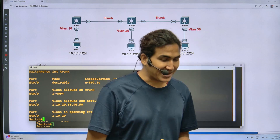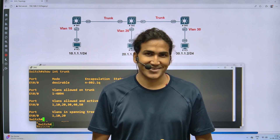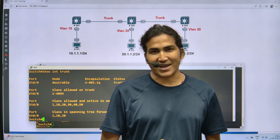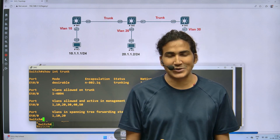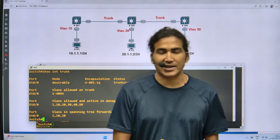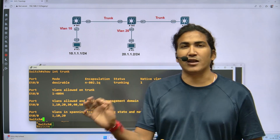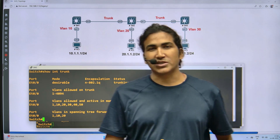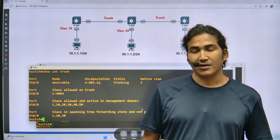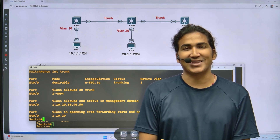I hope it is clear now what VTP pruning is. If you still have any questions or doubts, just let me know in the comment section and I will definitely make another video on it. If you learned something from this video, please hit the like button, subscribe to the channel, and share the video. Your feedback is very important - it helps me make better videos. Thank you so much for watching till the end. We will meet soon in the next video. Till then, stay safe. Bye bye.